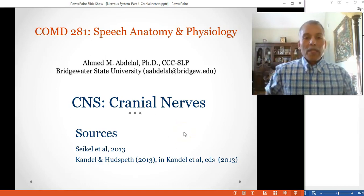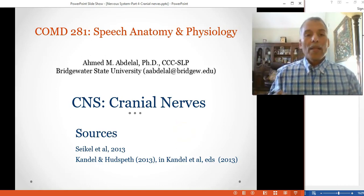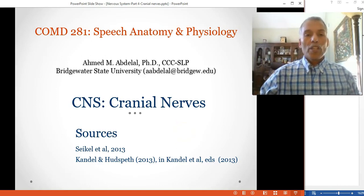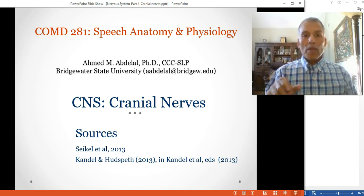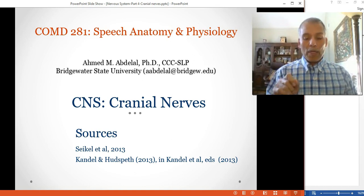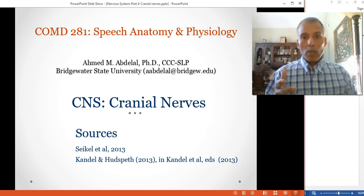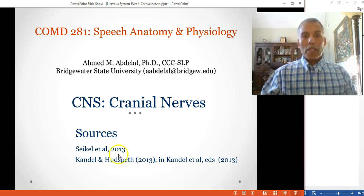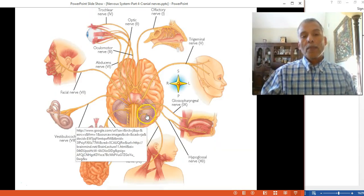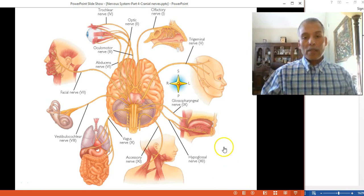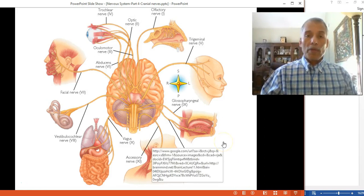This lecture is going to focus on the cranial nerves that have to do with communication and swallowing. We are not going to cover all 12 cranial nerves.